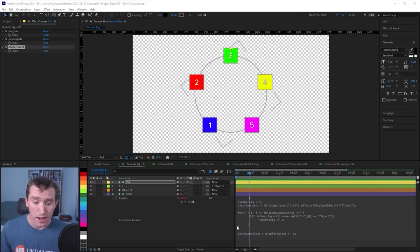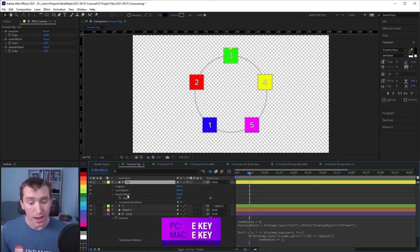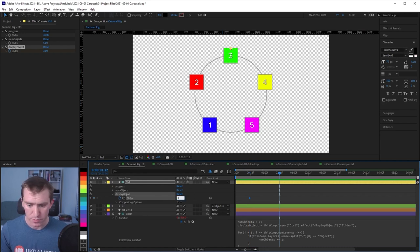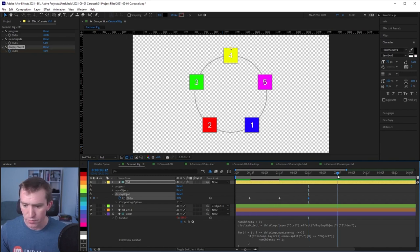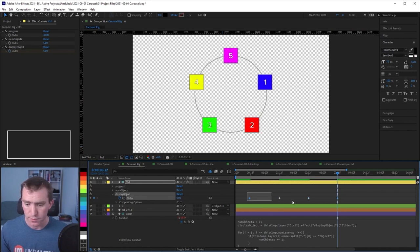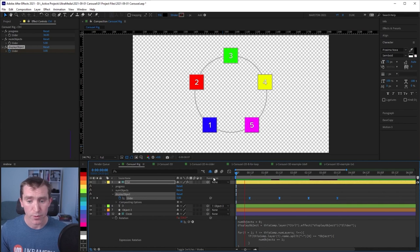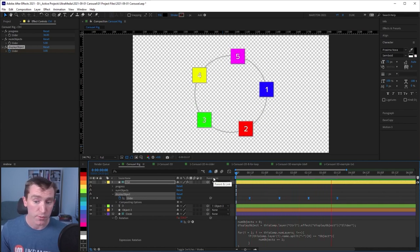With all this set up, if we go to the control layer and hit E, under the Display Object slider we can set a keyframe, move ahead one second and go from 3 to 4, move ahead another second and copy that keyframe, then move ahead another second and go from 4 to 5. Select these keyframes and hit F9 to Easy Ease, and when I hit play we animate from 3 to 4 and then from 4 to 5.